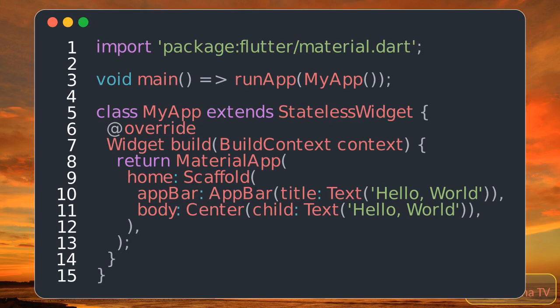This code defines a stateless widget that returns a material app with a scaffold, which contains an app bar and a text widget centered on the screen.